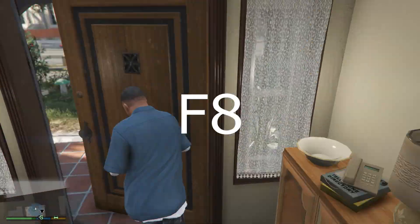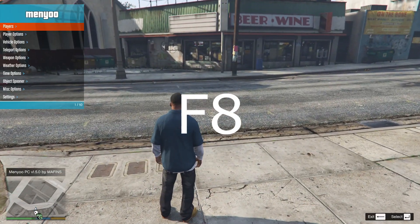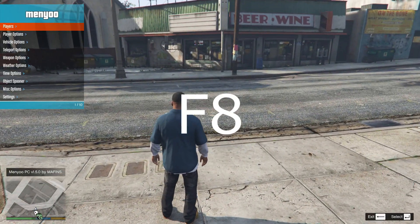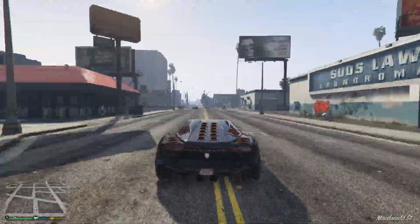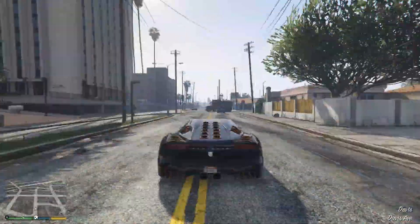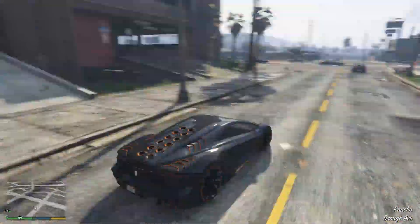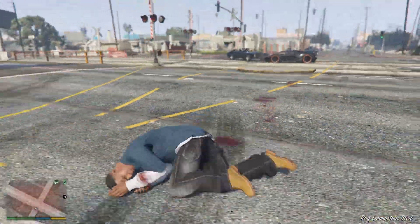In the game, just press the F8 key to open the menu and use arrow keys to navigate around. Press enter to choose anything and use backspace to go back.